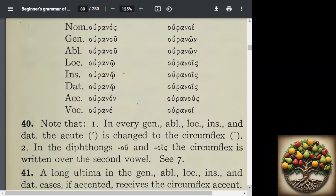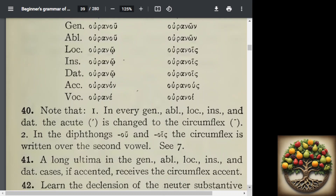And so in point 41, I've already kind of covered that. When you have that accent on the ultima and you change it into a long, you're going to keep it there, but you just change the accent to the circumflex.